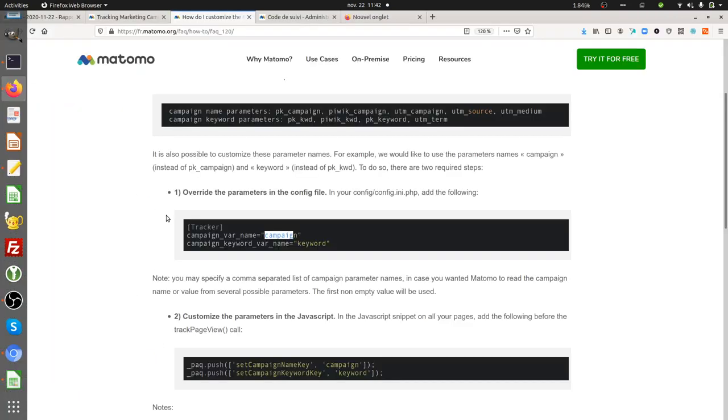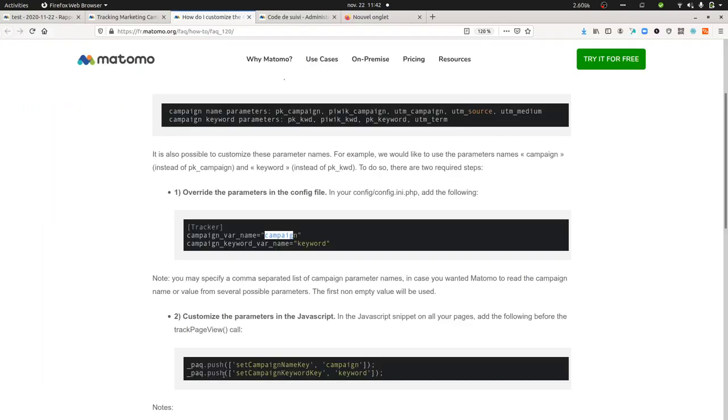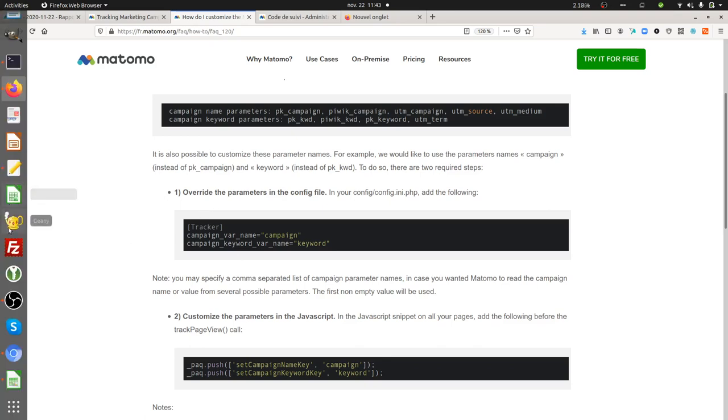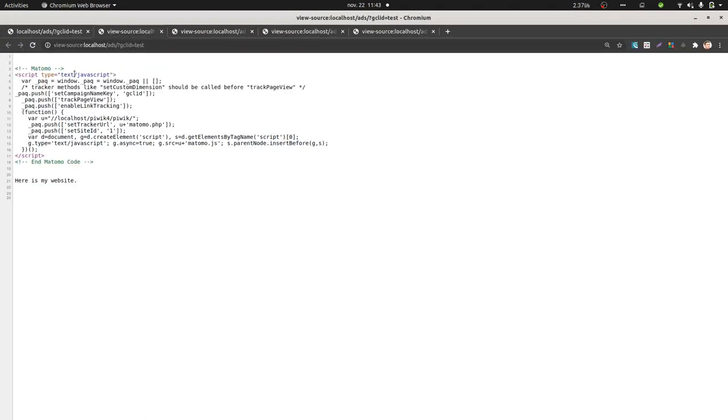Next thing that you need to do is add the campaign name. Just need to add this line and here you need to specify the name of the parameter and then you are good to go.